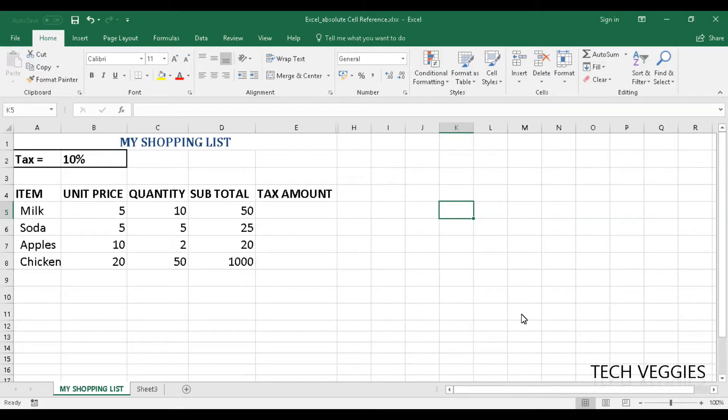Hi, in this video we will be looking at how to use the absolute cell reference in a formula.